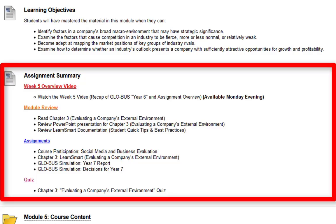The assignments for the week: you're going to have the course participation, which is a discussion board on social media and business evaluation; the chapter three LearnSmart; the global simulation year seven report; and the global simulation decisions for year seven. Last but not least, we have the chapter three quiz.